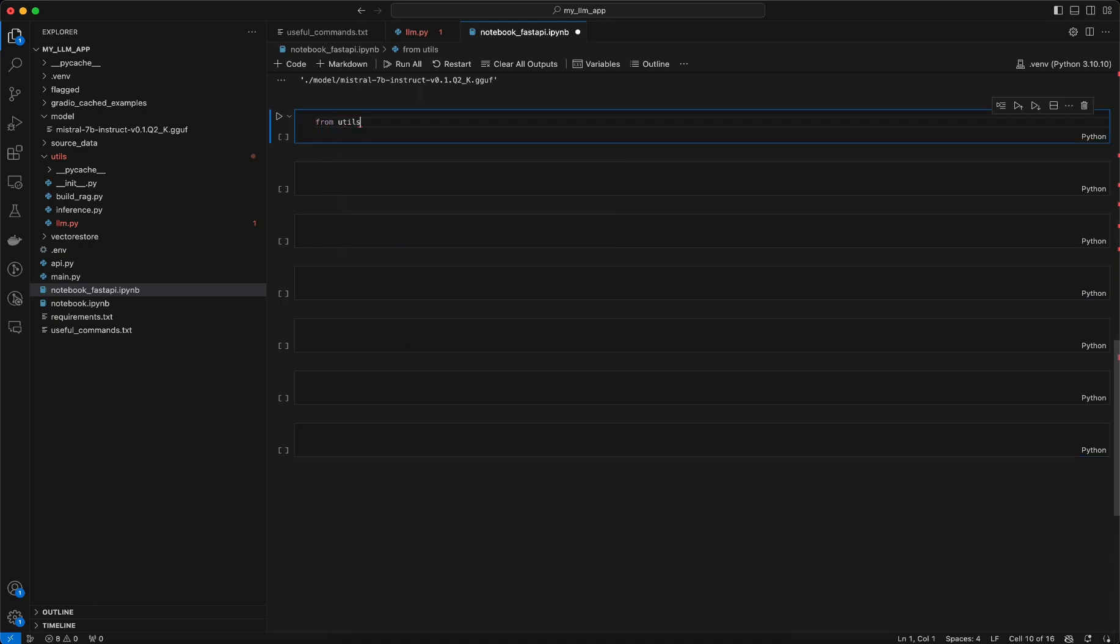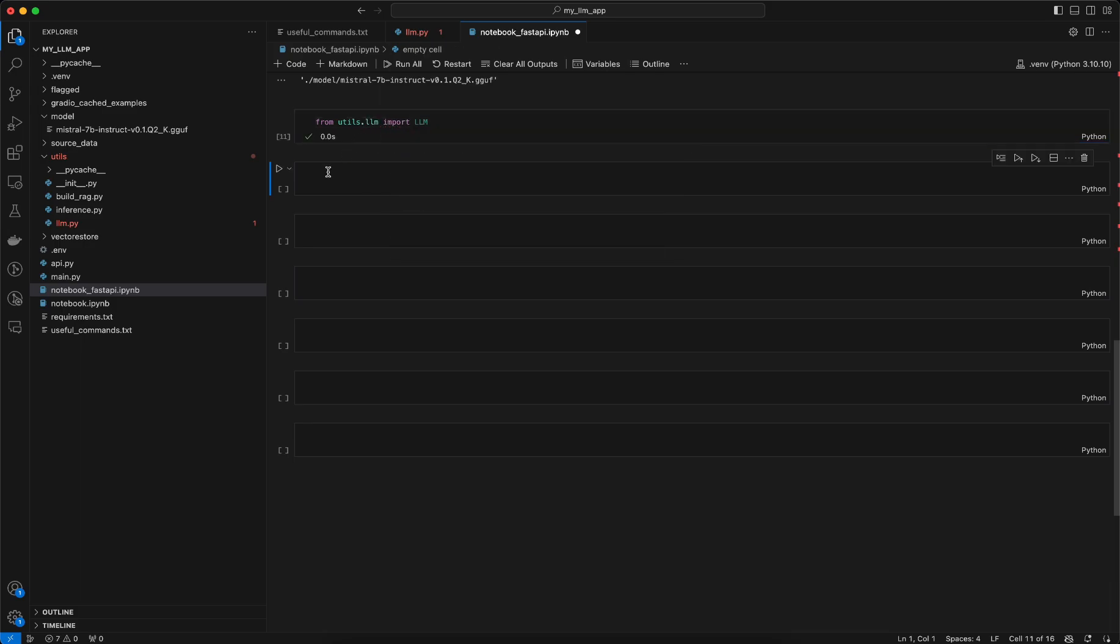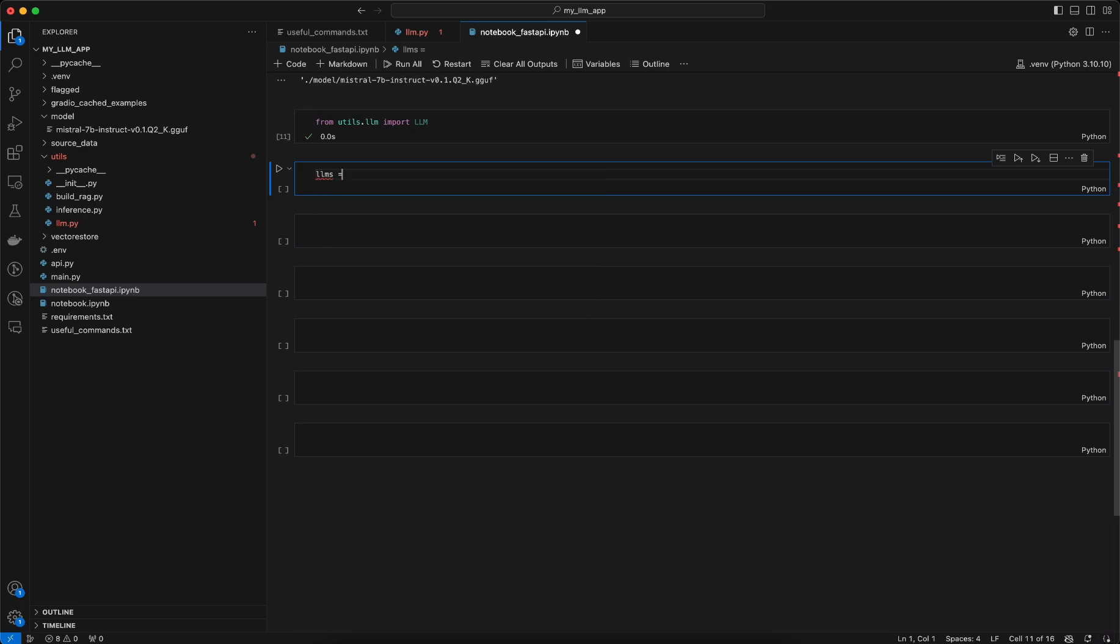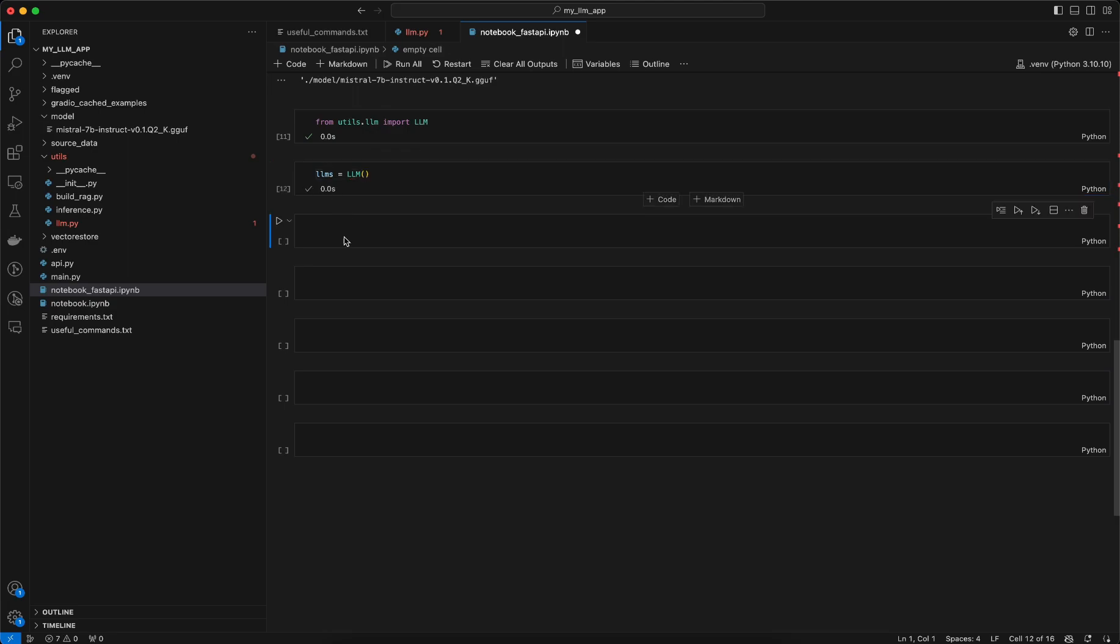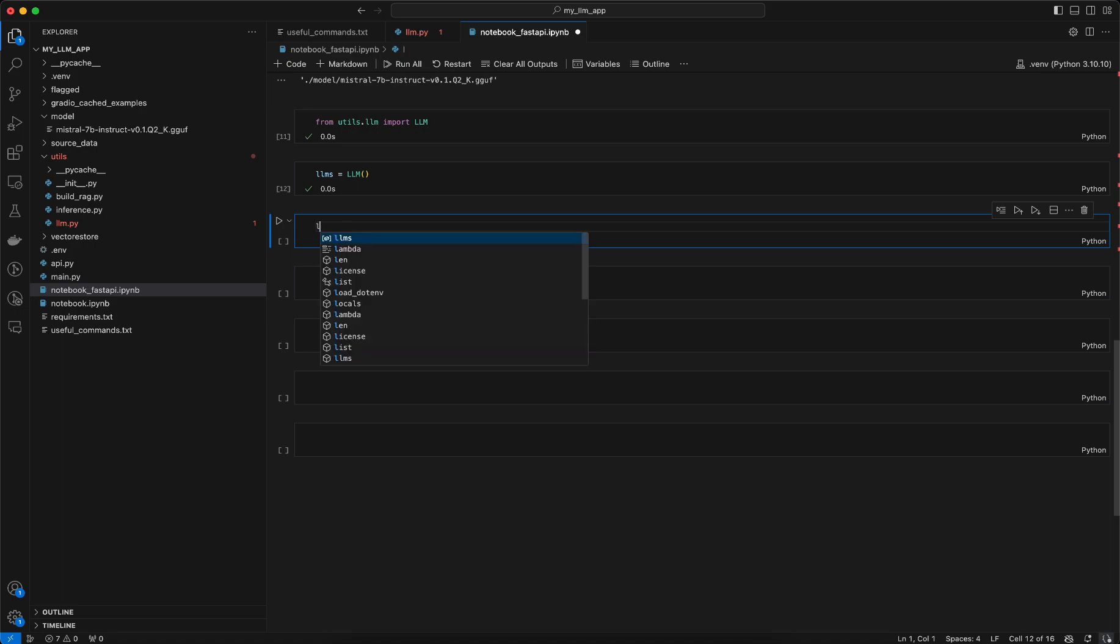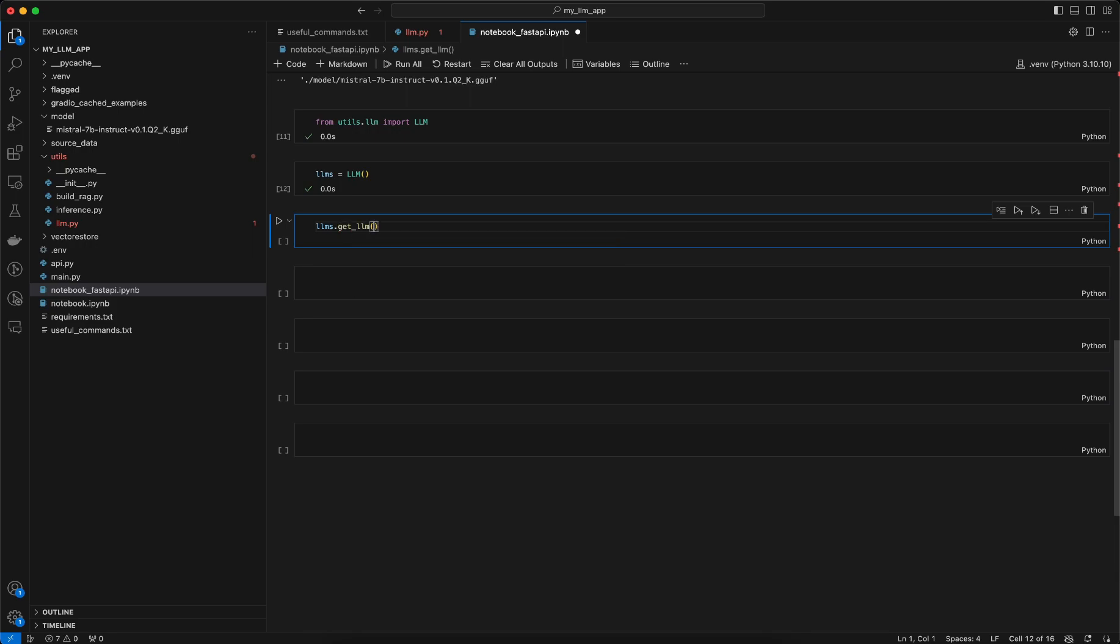From utils.LLM import LLM, so once that is done you need to create object out of it. This is I am instantiating that class and once that is done using this object you can call the different functions.